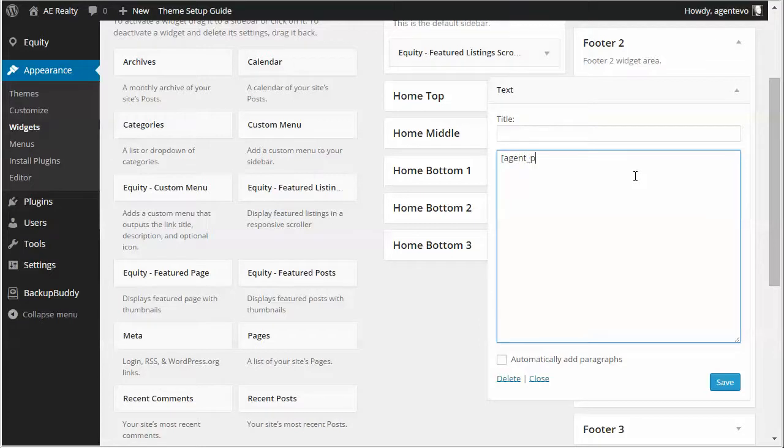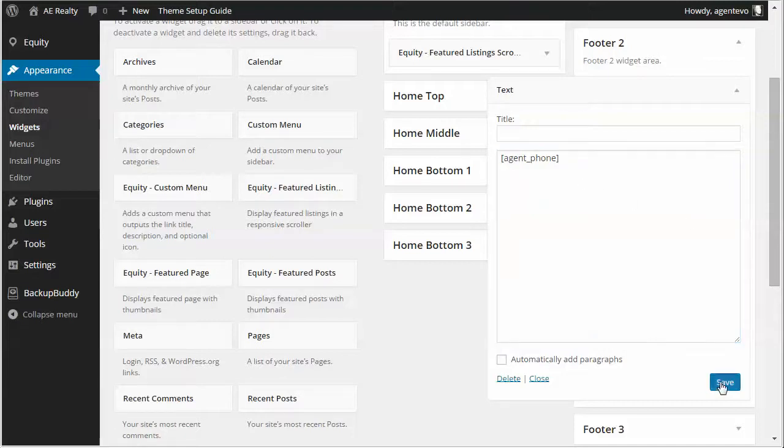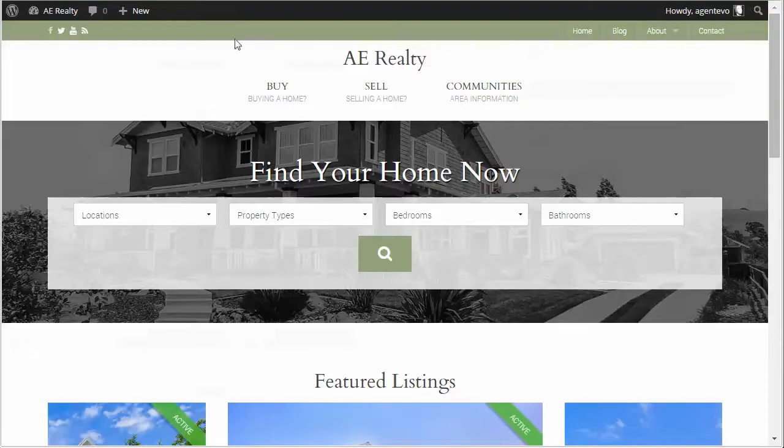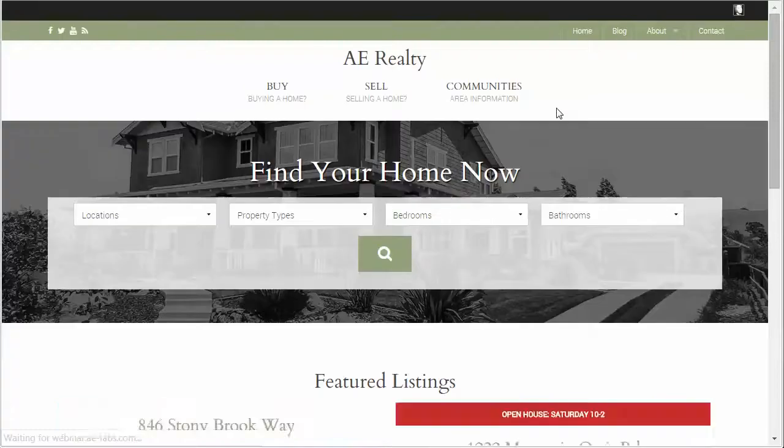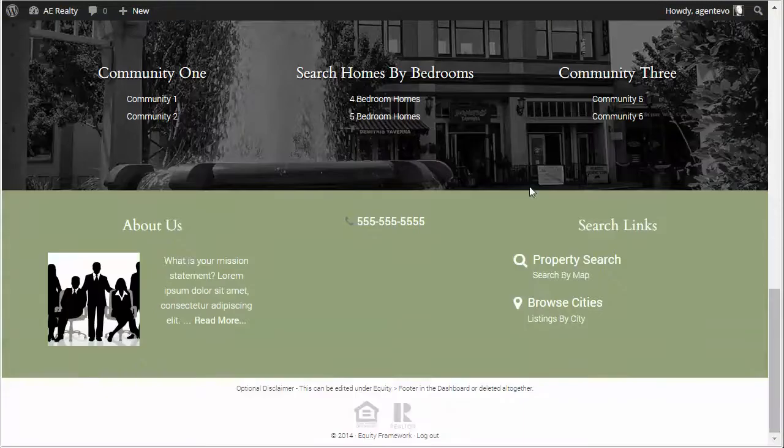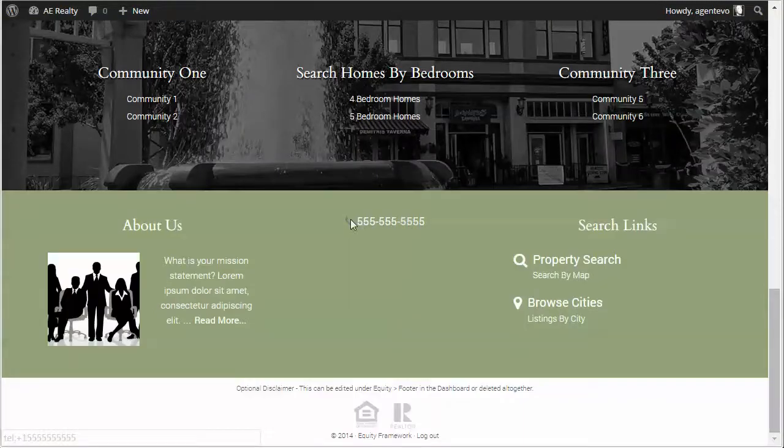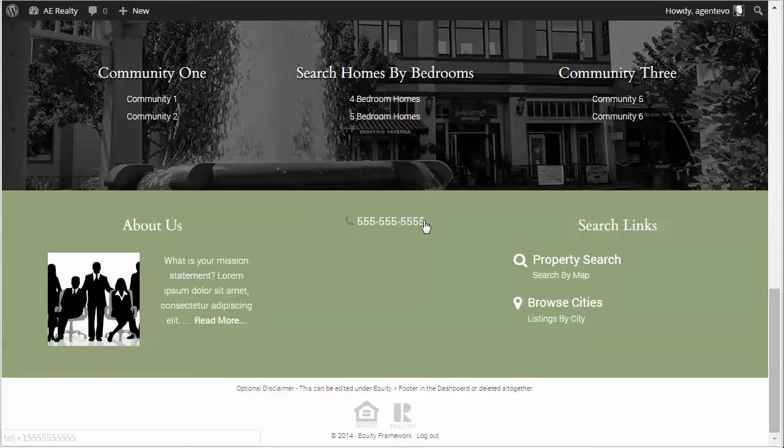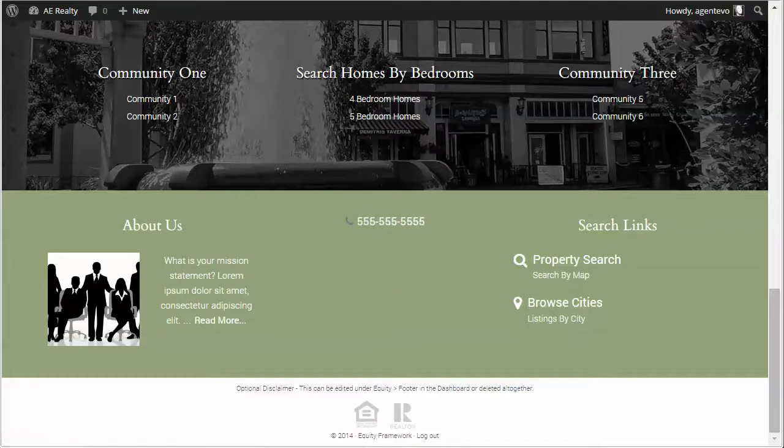Agent underscore phone and now I'm going to save this widget. If I go back to the front of my site and refresh and go down to that footer to widget area you'll see it's pulling in my phone number along with a little icon.